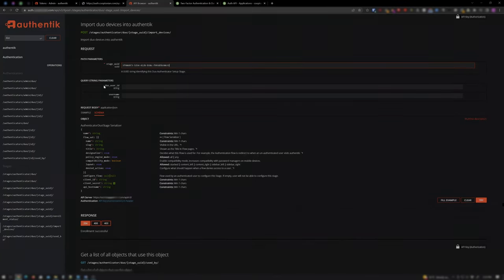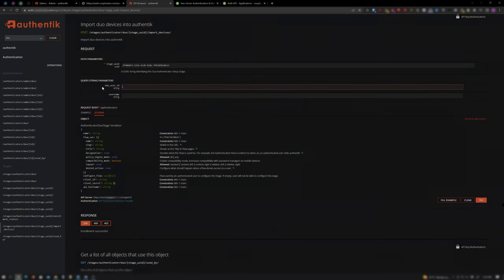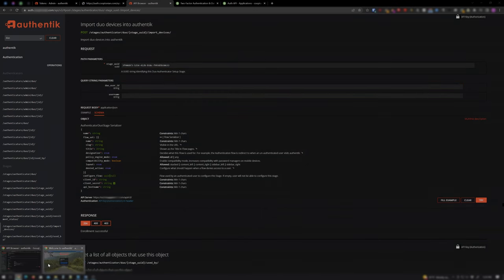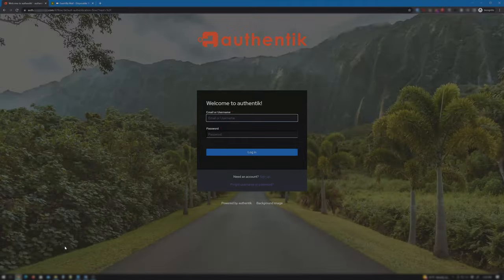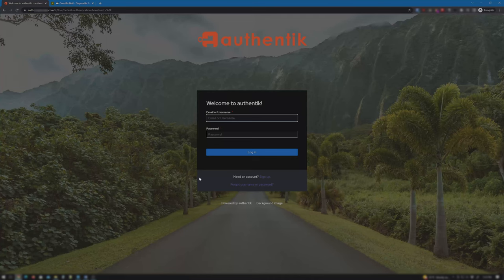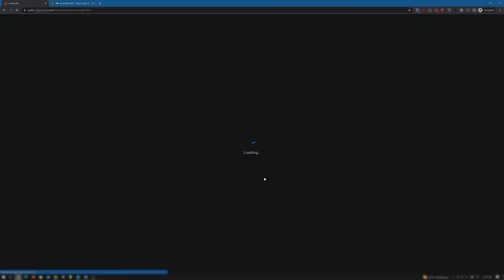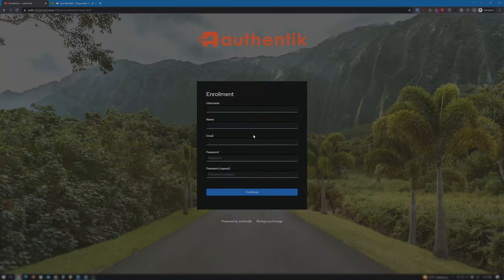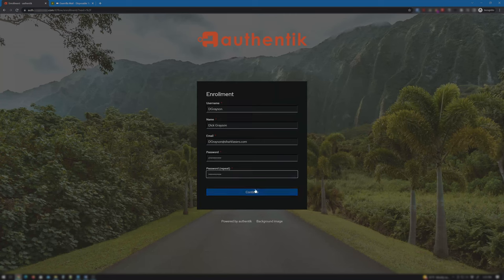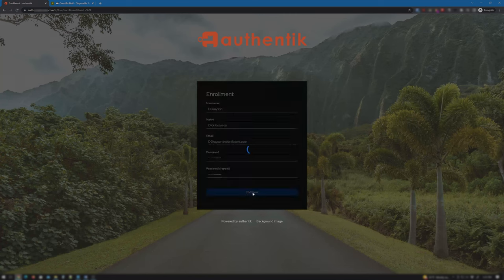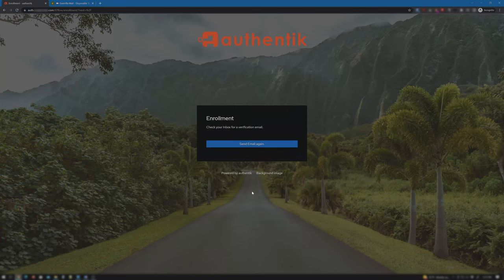Now to simulate a new user enrollment that will use Duo. I'll open up an Incognito tab to Authentik. Click Sign Up and enter info for my new user Dick Grayson and click Continue and wait for the account confirmation email.